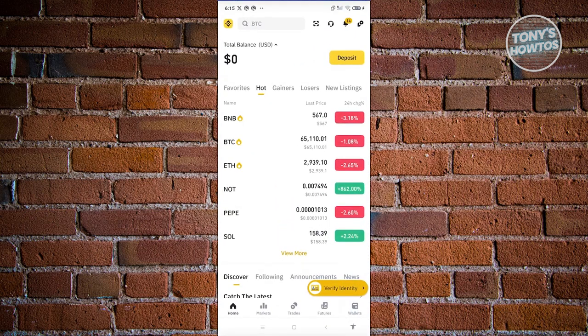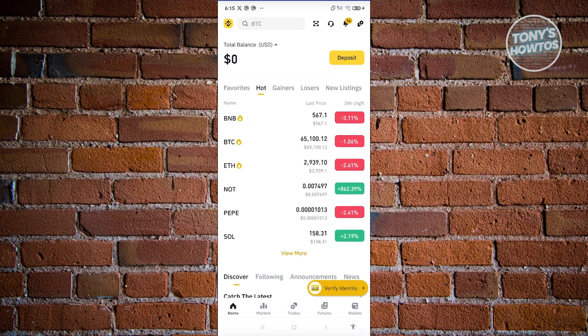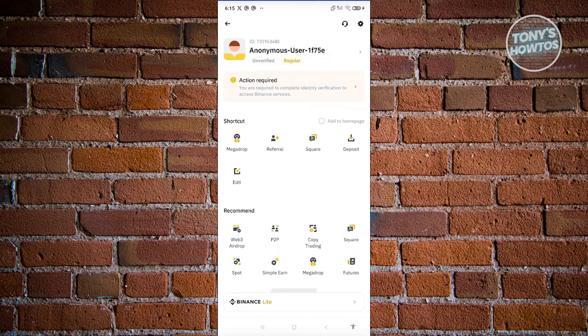Now from here, what we need to do next is access our profile. Typically, your profile is located at the top left of your screen. So let's go ahead and click on the Binance logo.